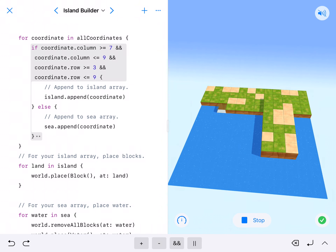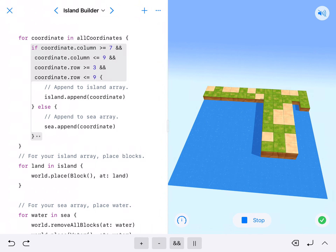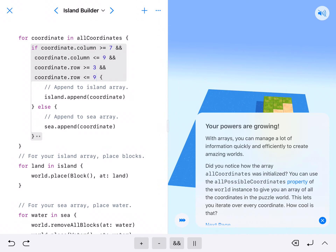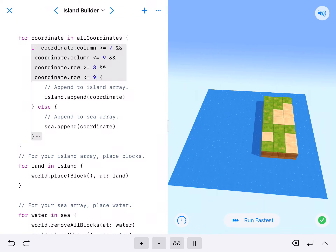This is the end of Island Builder the module, but in the next video we're going to start playing with multiple islands and shapes and stuff like that. See you on the next one. Love you. Bye.